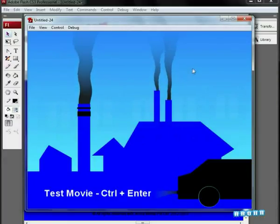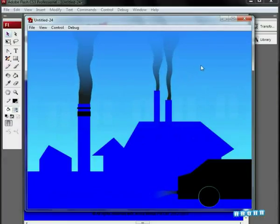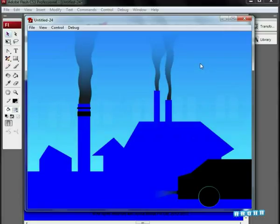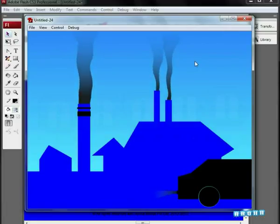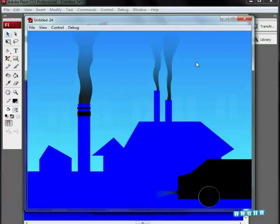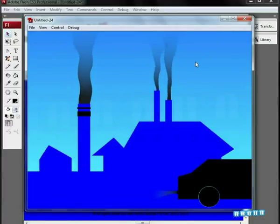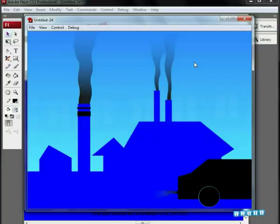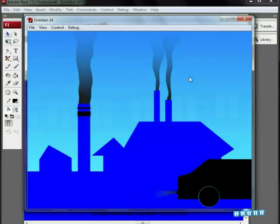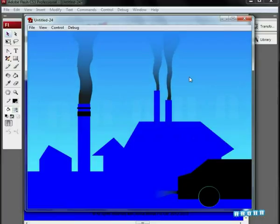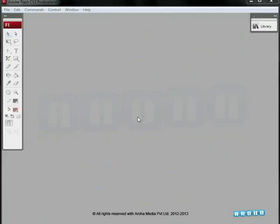So with the use of shape hints, we created 4 smokes, 3 of factory chimney and of a car with variations. You can experiment for more variations by changing size, shape, timing and positioning of shape hints. So try creating smokes with different variations and become very good at animating smoke. Wish you all the best. Thank you.